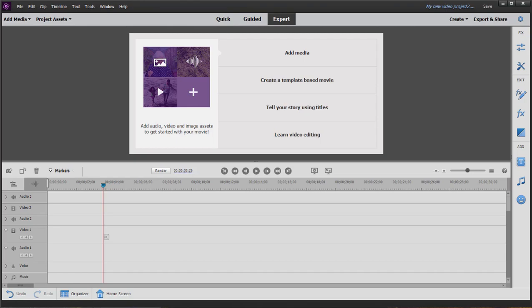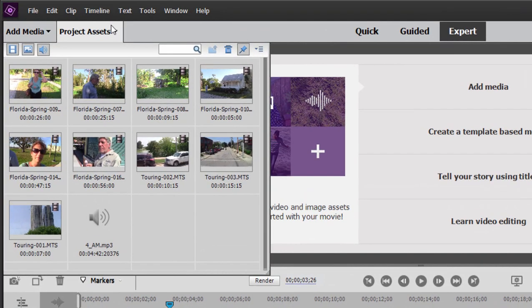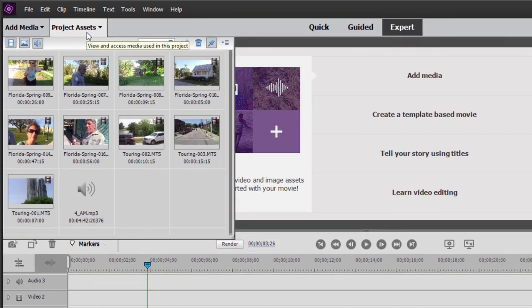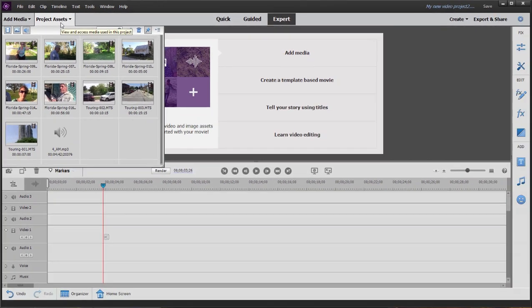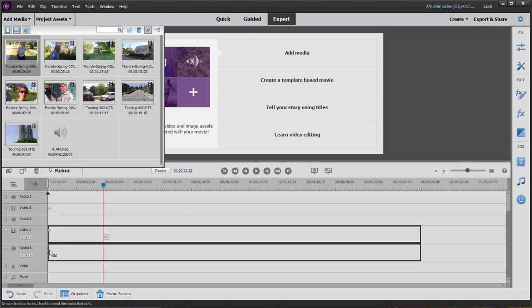So we've got a new project here, and in our Project Assets panel, we've got some media. And in this session, we're just going to look at some of the basics of editing. To add media from Project Assets to your timeline, you simply drag it down.